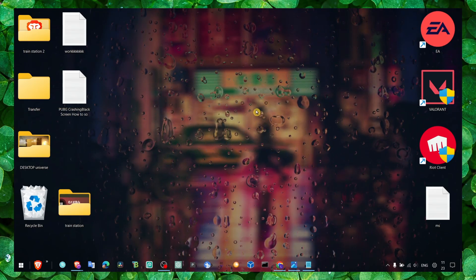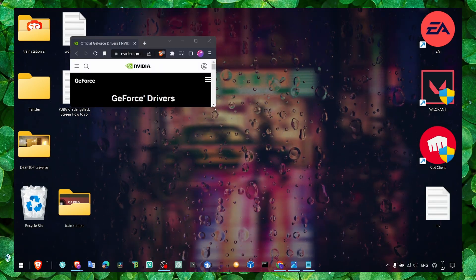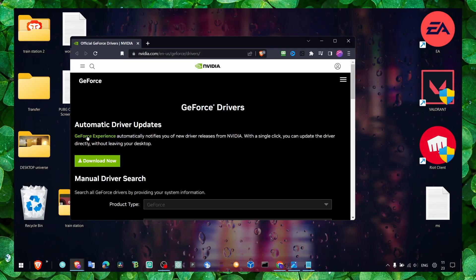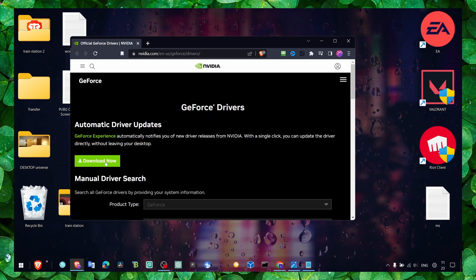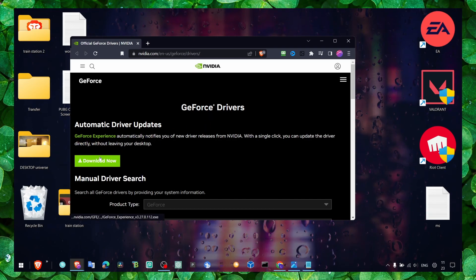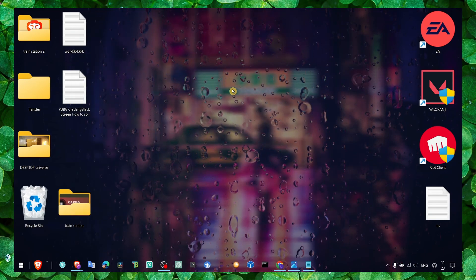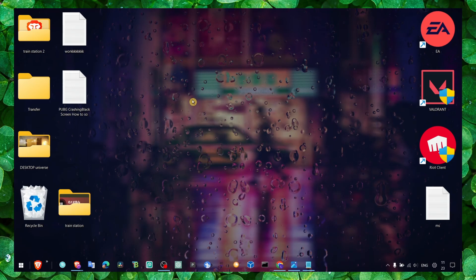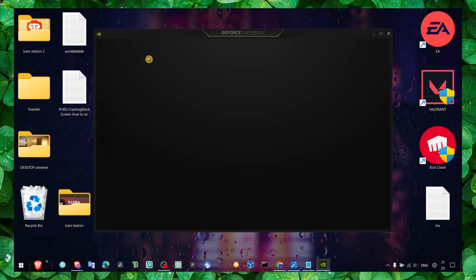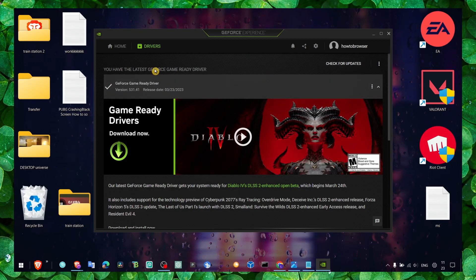What you have to do is very simple. Go to this website and install automatic driver updates — GeForce Experience. Once you've clicked the download now button, open GeForce Experience and click on Drivers.